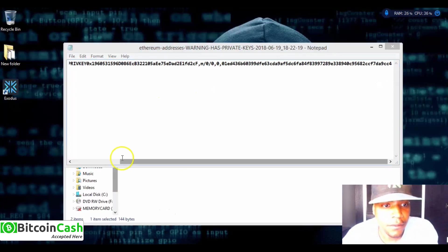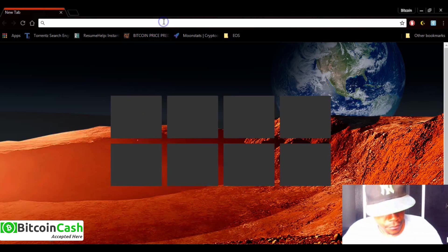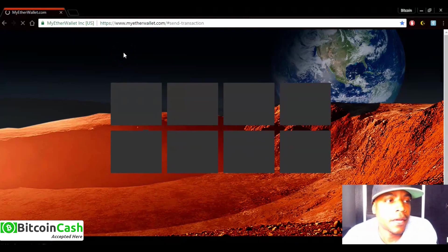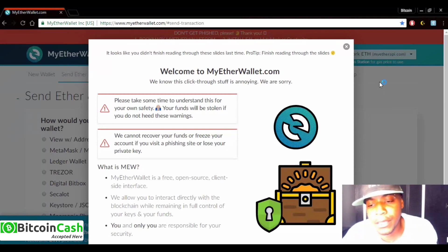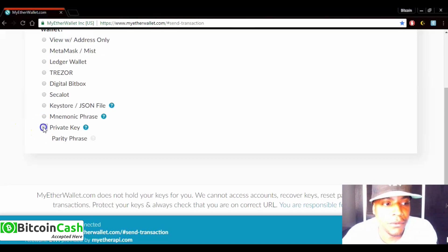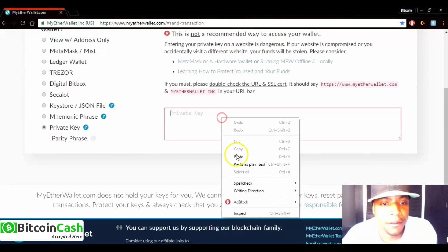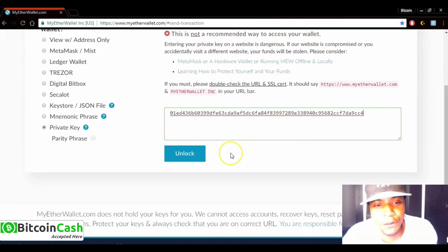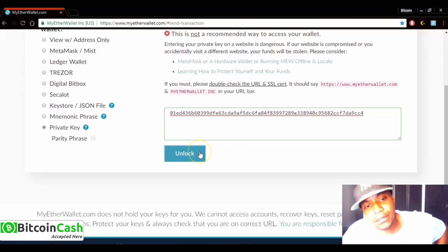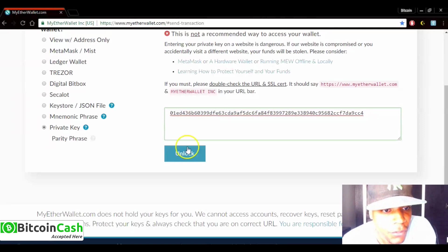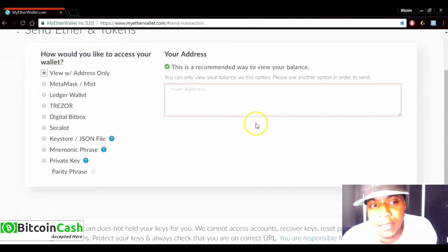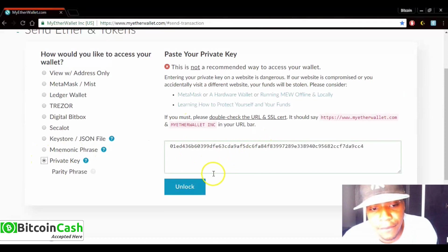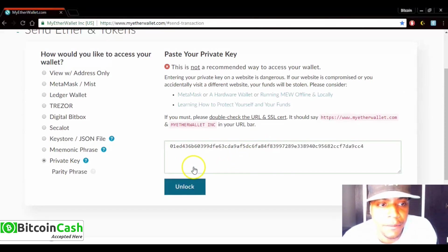To check your airdrops, go to MyEtherWallet. I don't recommend doing it this way — it's just the fastest method. A safer option is to use your Ethereum address instead of your private key: just click 'View Address Only,' paste your address, and you can still see your balance and airdrops. You just won't be able to send funds out. We'll use the private key for this demo.